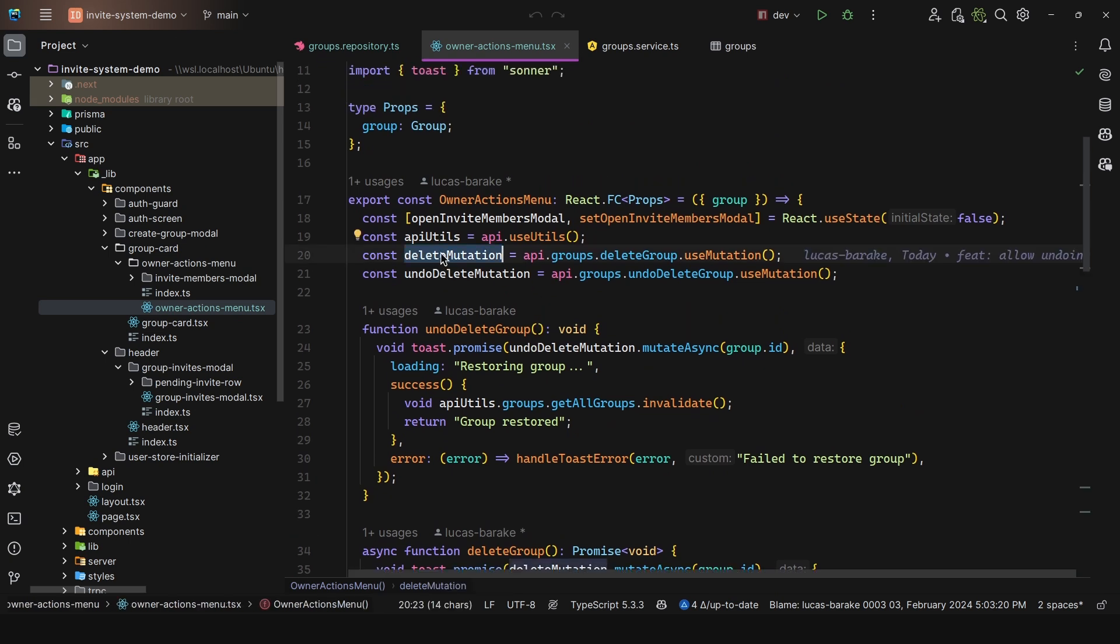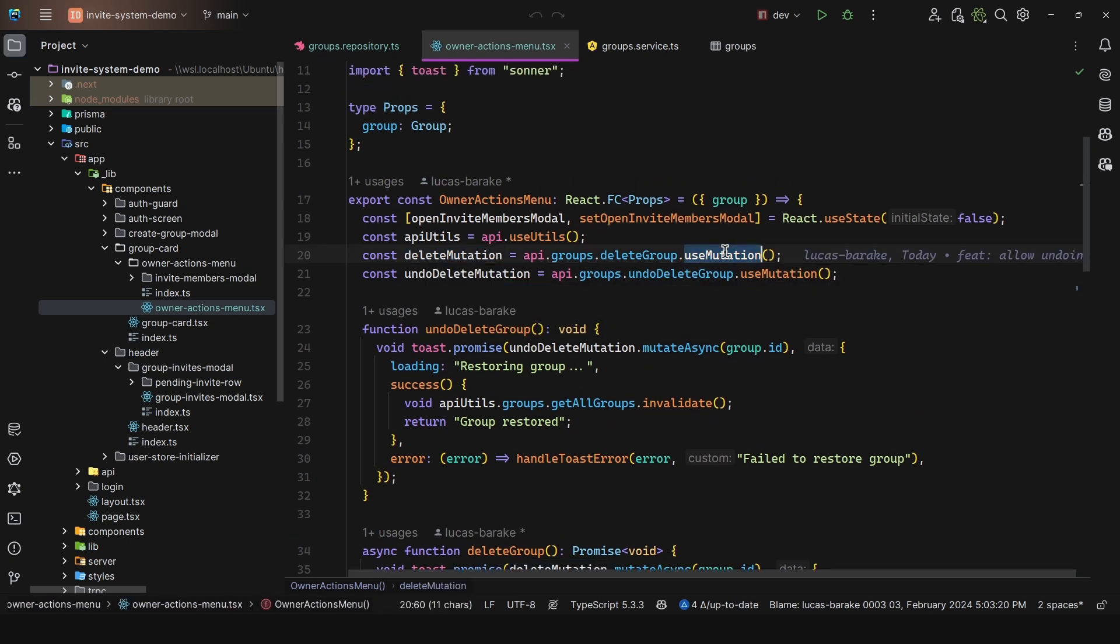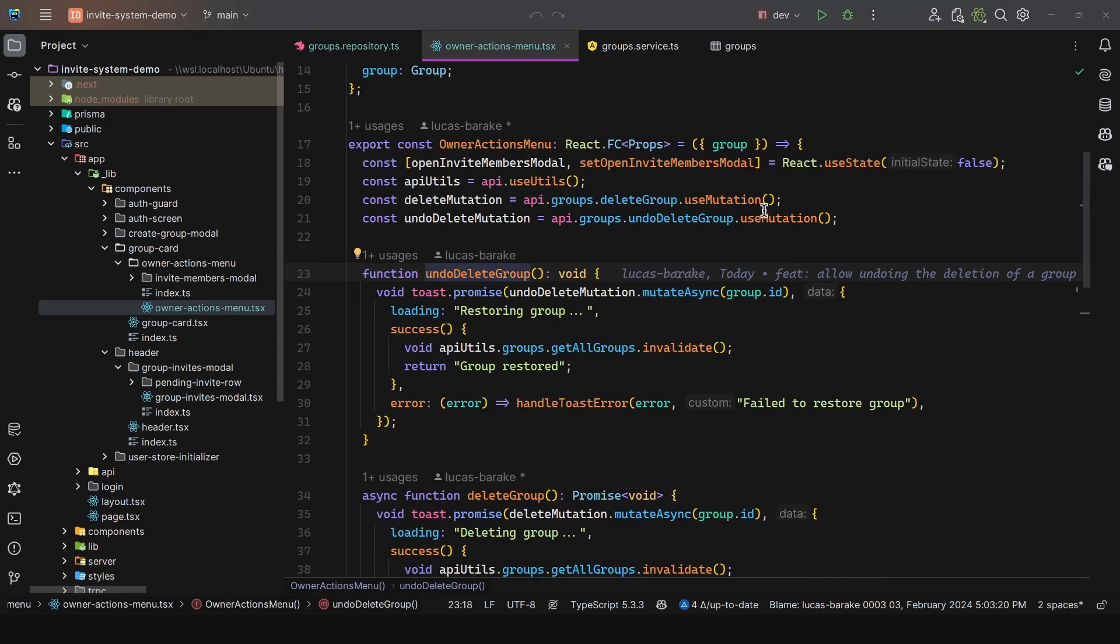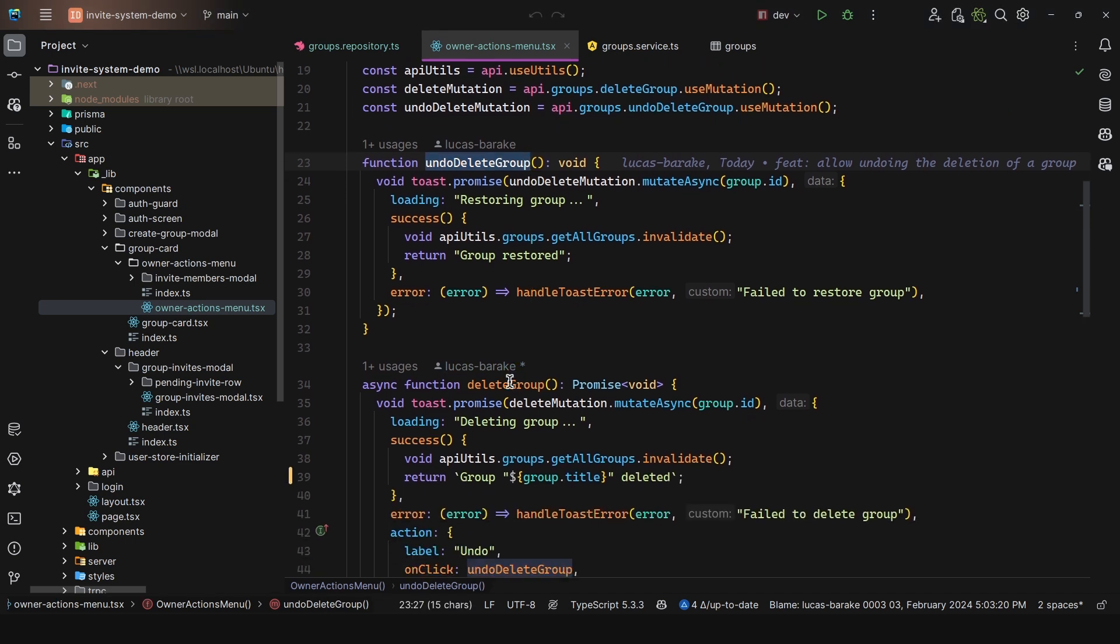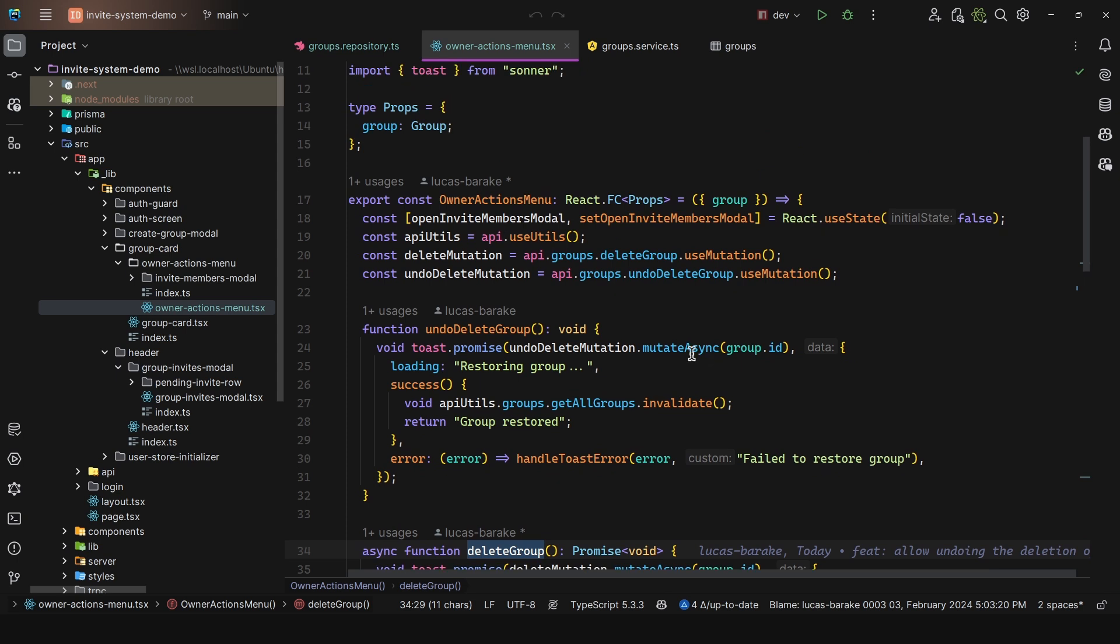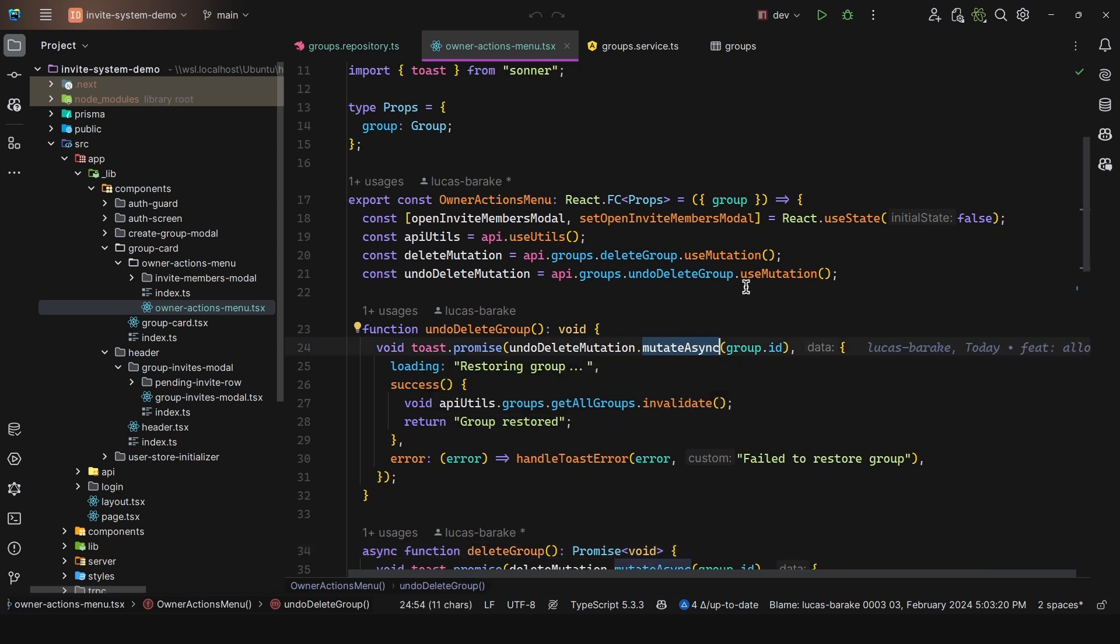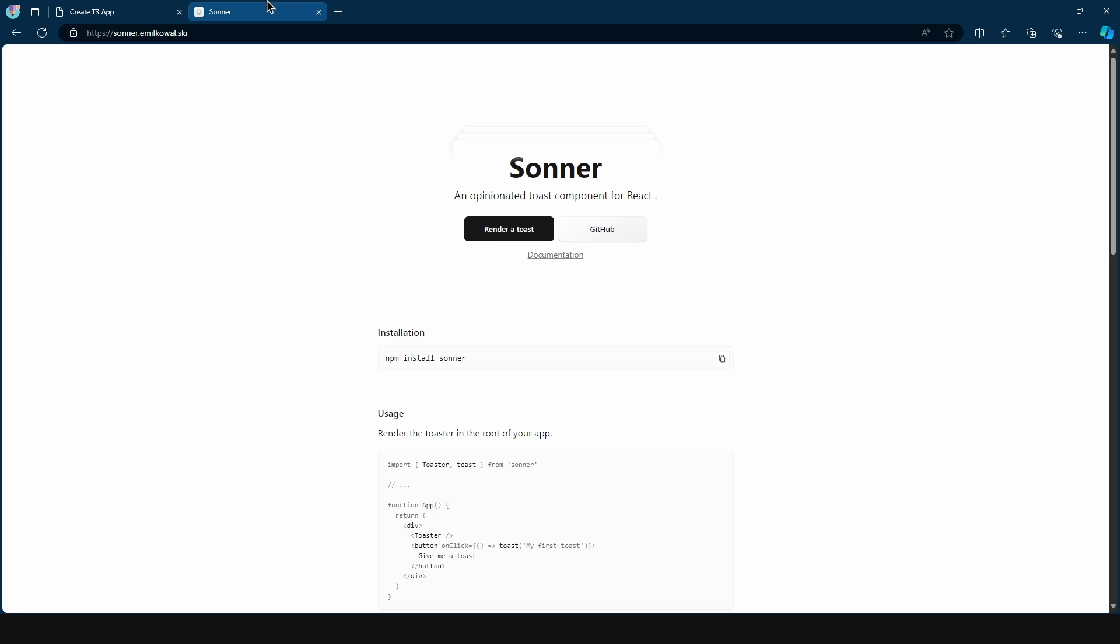So I have the delete mutation. So use mutation. This is from tanstack query. But well, this is a wrapper for TRPC. And then we have undo delete mutation. So then I define these two functions. So undo delete group and delete group. And here, all I'm doing is simply call the mutate async and pass in that group ID. And then I use this promise, which comes from the toast. And this comes from Sonner.